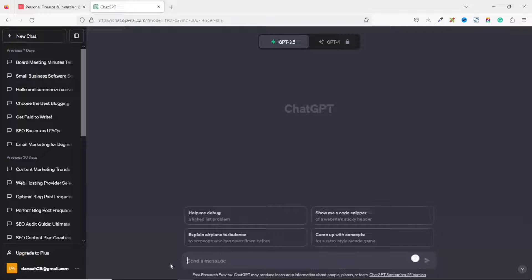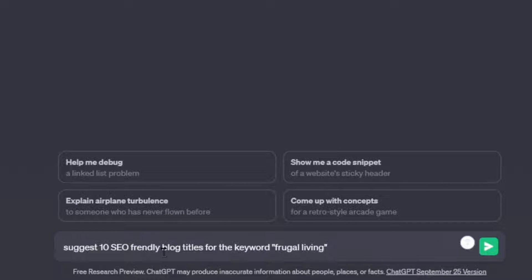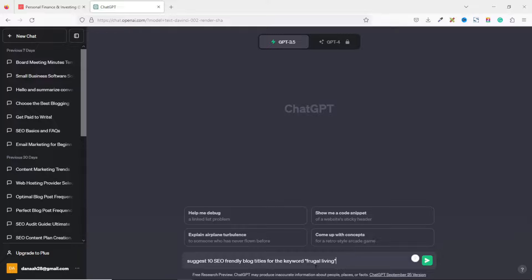This is where you command ChatGPT to generate whichever content you want. In this case I'm going to write a blog post, but I don't have a title yet — I have the keywords I want included. So the first thing I'm going to do is generate a title. I'll enter this prompt: 'Suggest 10 SEO-friendly blog titles for the keyword frugal living.'